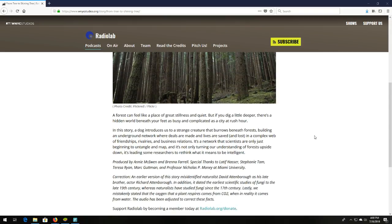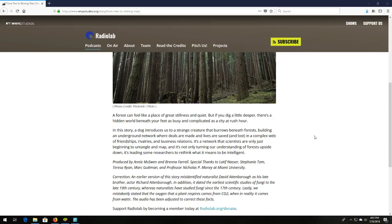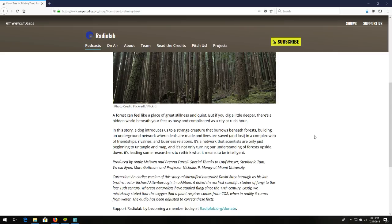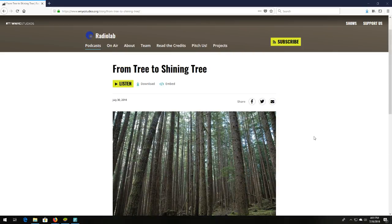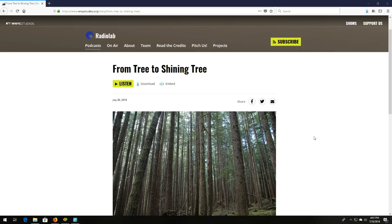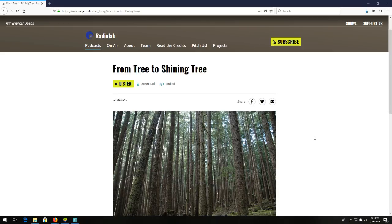This podcast completely blew my mind. A forest can feel like a place of great stillness and quiet. But if you dig a little deeper, there's a hidden world beneath your feet as busy and complicated as a city at rush hour. In this story, a dog introduces us to a strange creature that burrows beneath forests, building an underground network where deals are made and lives are saved and lost in a complex web of friendships, rivalries, and business relations. Guys, this podcast completely blew my mind. And it's about fungus and fungus's relationship to the nature and plants and forests.